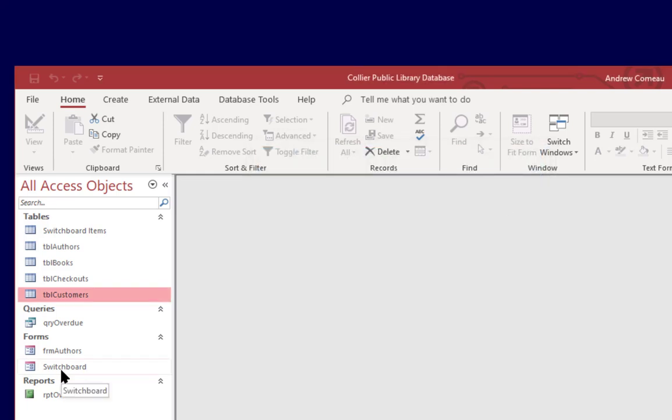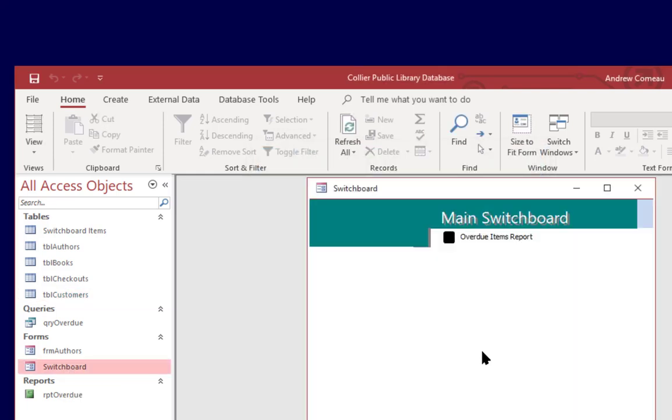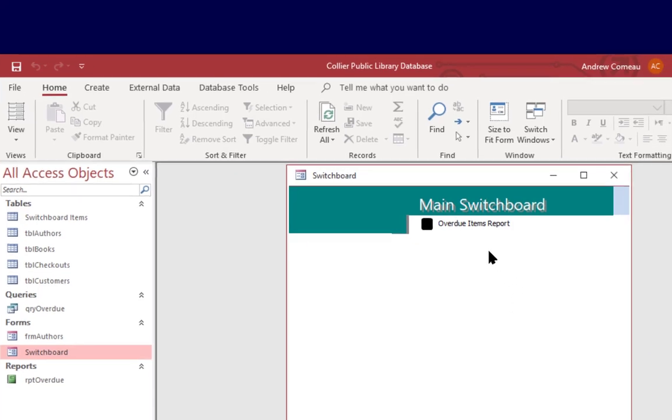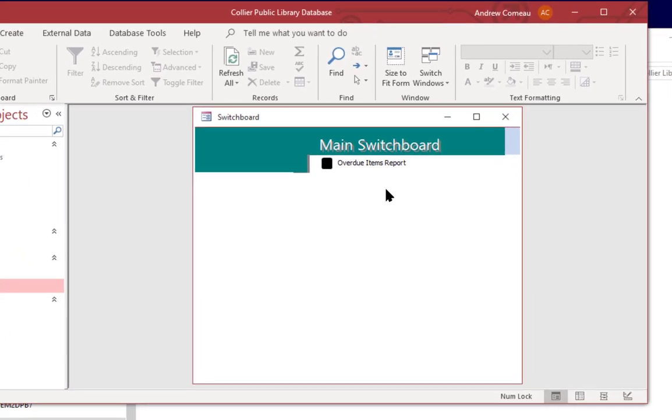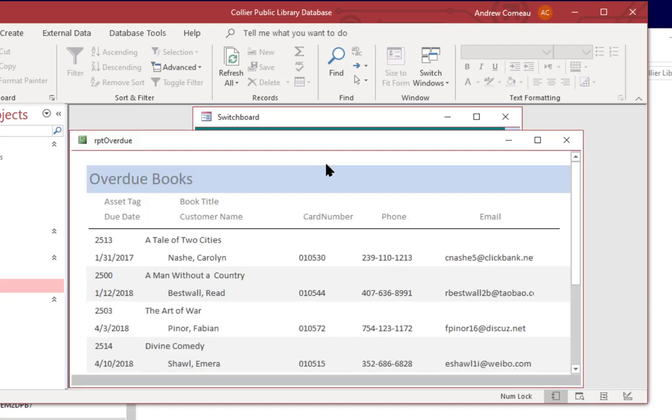Let's go ahead and open the switchboard form. So it's created that switchboard form and it has a button on there. It's going to place a button and a description for each item on your menu. So I'll go ahead and click on that and it opens the overdue items report. So it's as simple as that.